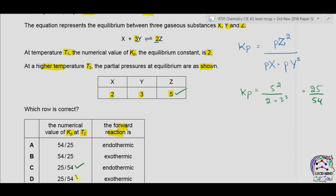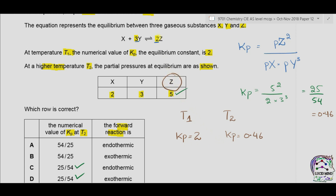So the answer is either C or D. At temperature T1, the value of Kp was 2; at T2, the value of Kp is 25/54, which equals approximately 0.46. Since T2 is greater than T1, at higher temperature the value of Kp has decreased. This means the reaction is exothermic, because for an exothermic reaction, increasing the temperature shifts the equilibrium in the backward direction, decreasing the partial pressure of the product. The correct answer is therefore D.